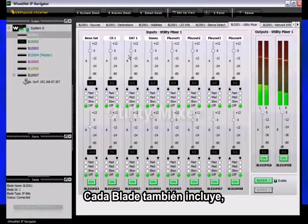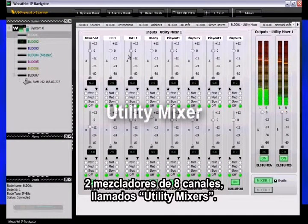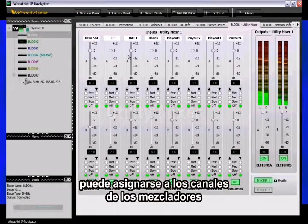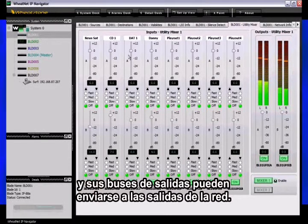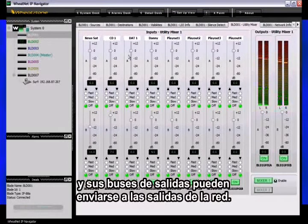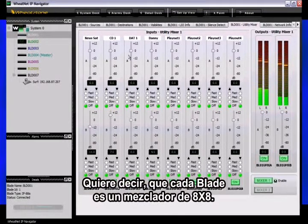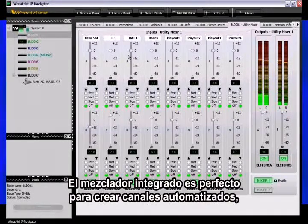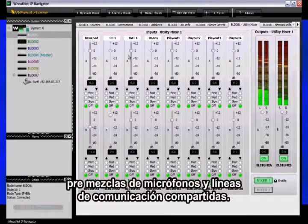Each blade also contains two 8-channel software mixers called utility mixers. Any sources in the network may be assigned to channels on the utility mixers, and the utility mixers' output buses may be routed to any network outputs. This means that each blade is actually an 8x8 mixing router. The integrated mixing is perfect for creating composite automation channels, microphone submixes, and intercom party lines.